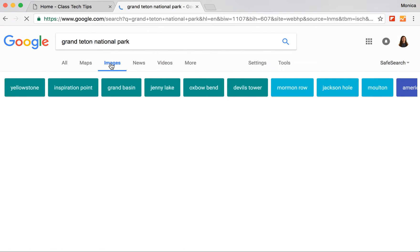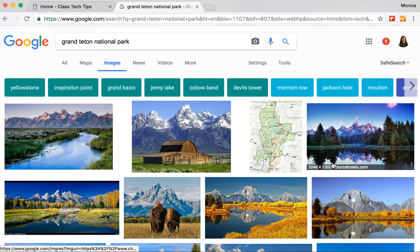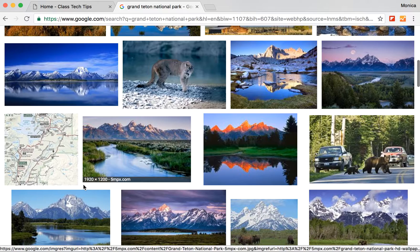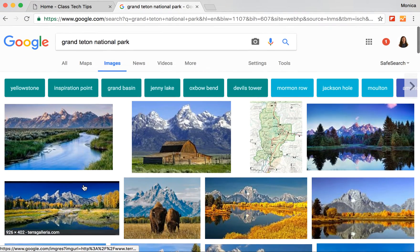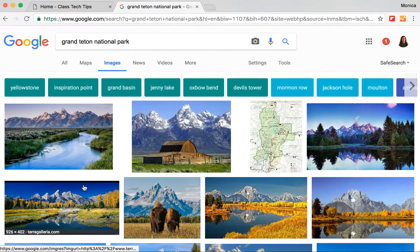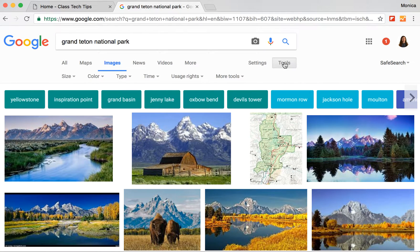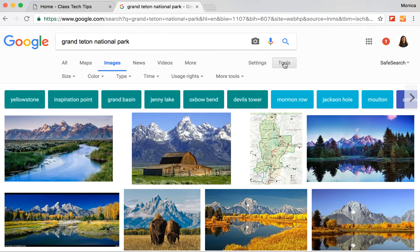So I'm going to go ahead and click on Images here, and you'll notice that lots of things pop up. There are suggestions in case I'm looking for something really specific, like I want to zoom into a particular part of the national park, and lots of gorgeous images pop up on my screen. But I might have something really specific in mind, so I want to share with you some of the tools that you can use for a search to find the perfect Google image.